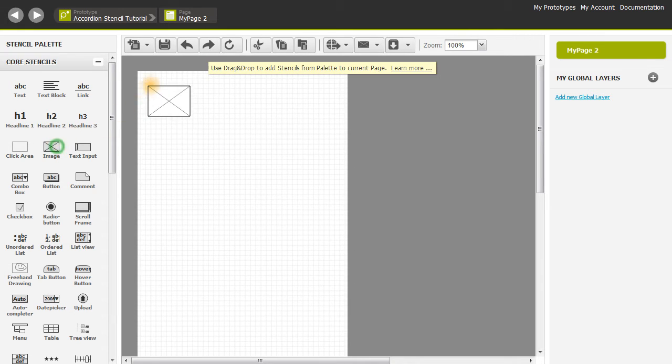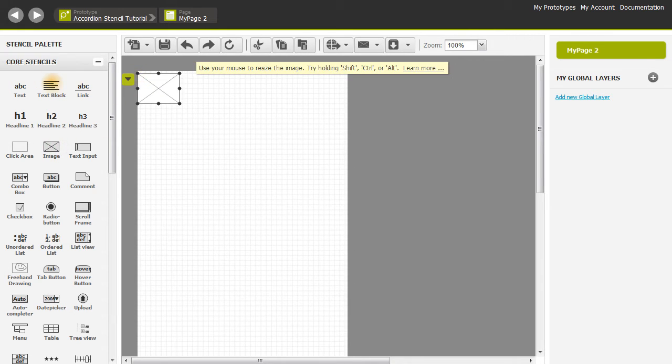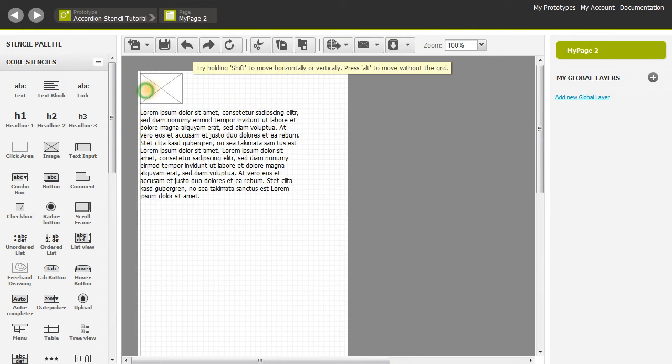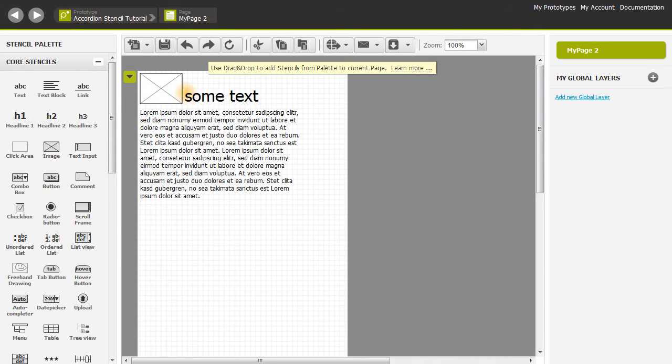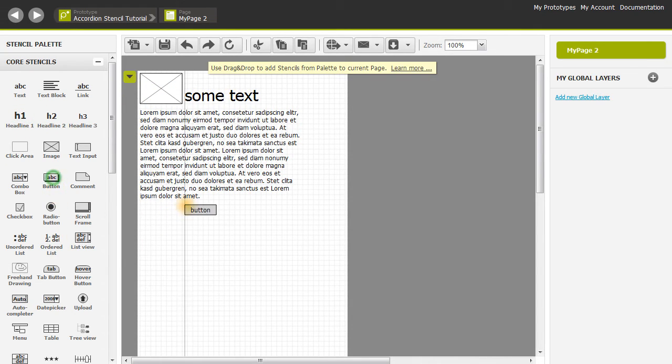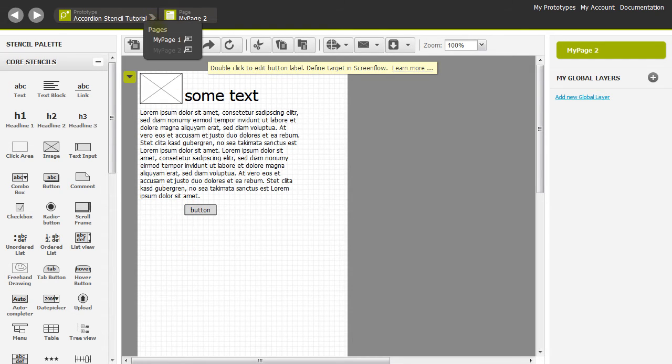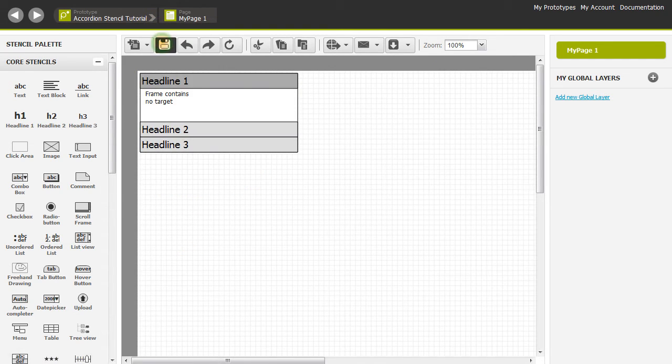I'm going to drag in some stencils here to differentiate it. And that may be a button. Let's do a button right there. Okay, let's go back to our first page to the breadcrumbs navigation.